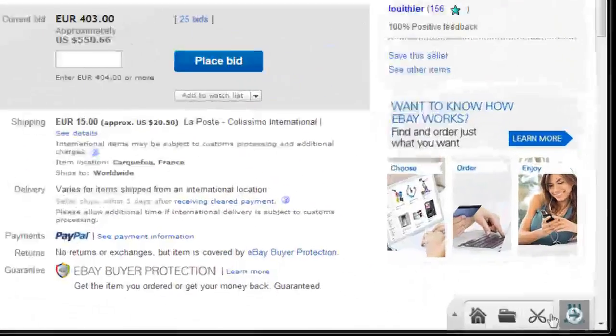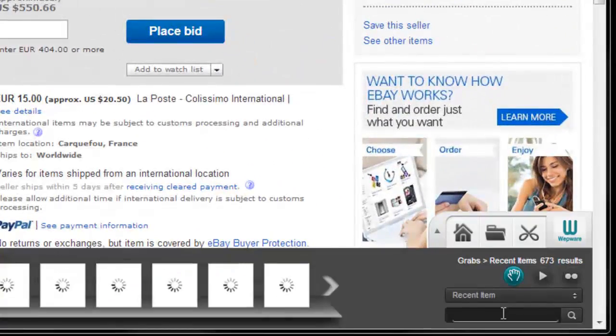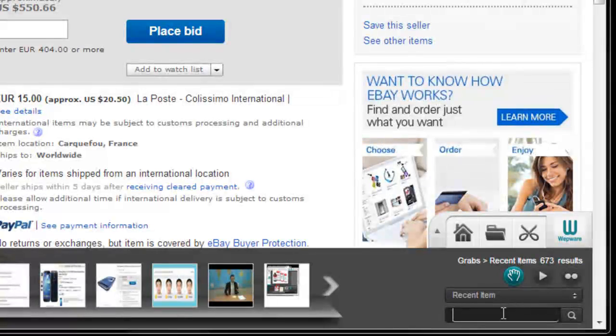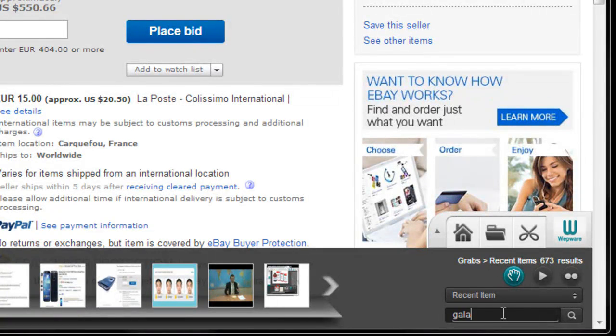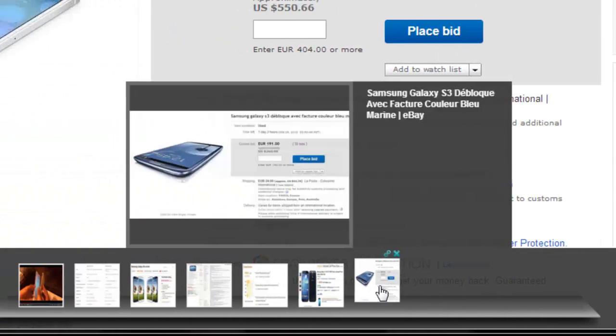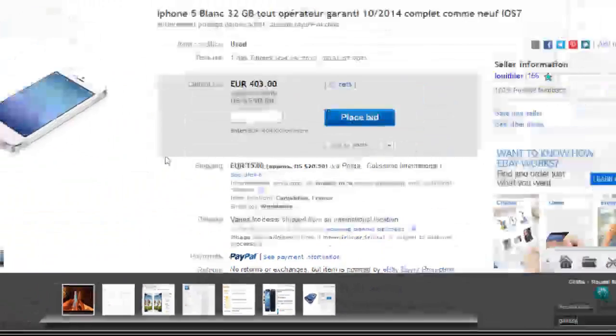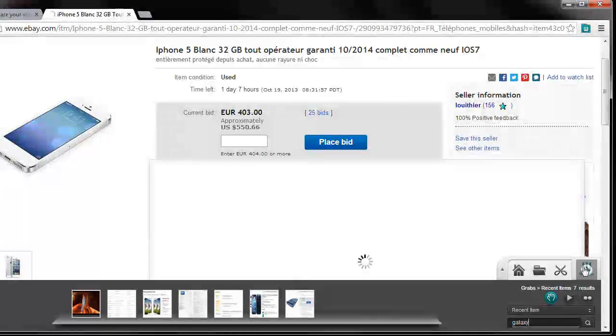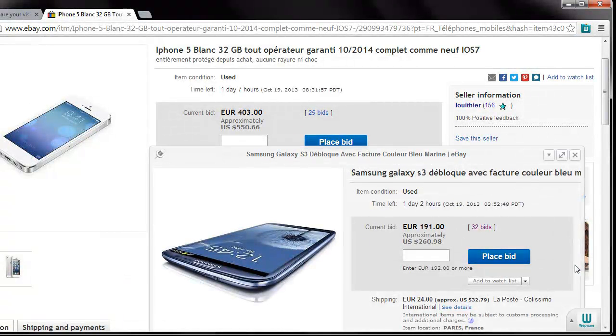Later, if I want to compare information with the grabs in my library, I just find it by keyword right from the slide bar and place it on top of the web page for comfortable comparison.